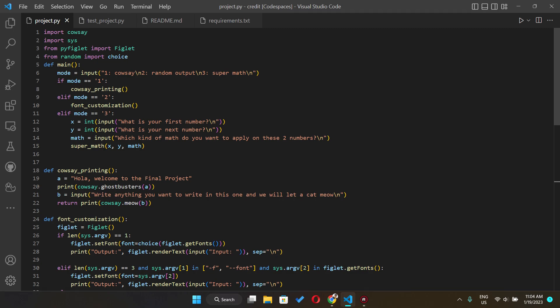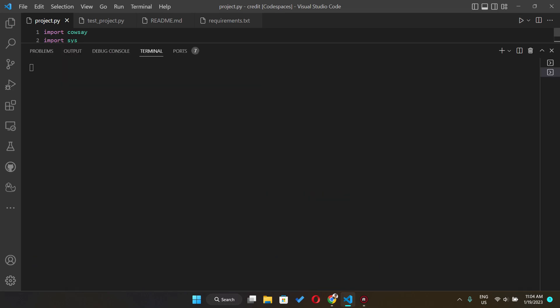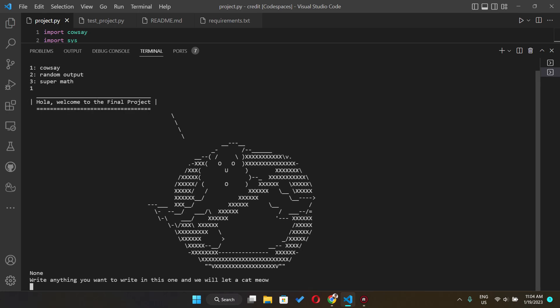So I'm going to run it for you guys, run a demo. As you can see here there are three choices and you just have to input the number. So I would say the first one, calce, and there will be a Ghostbuster say welcome to my final project.